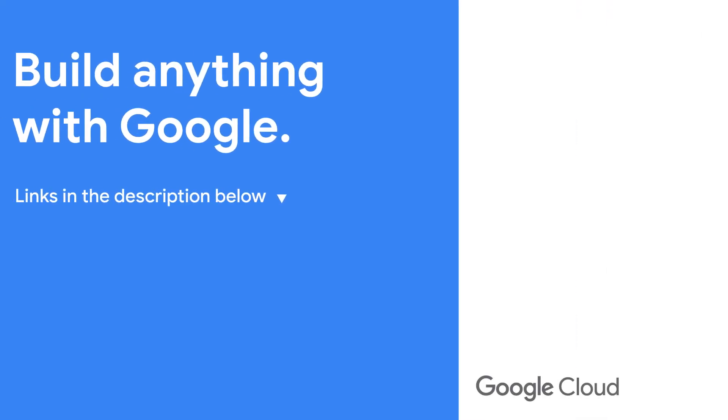Until next time, thanks for watching. See you next time.